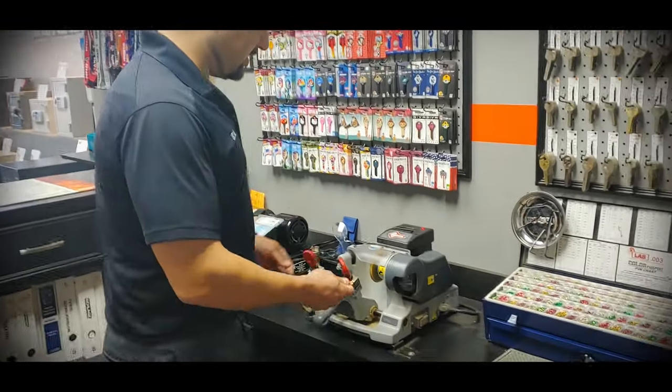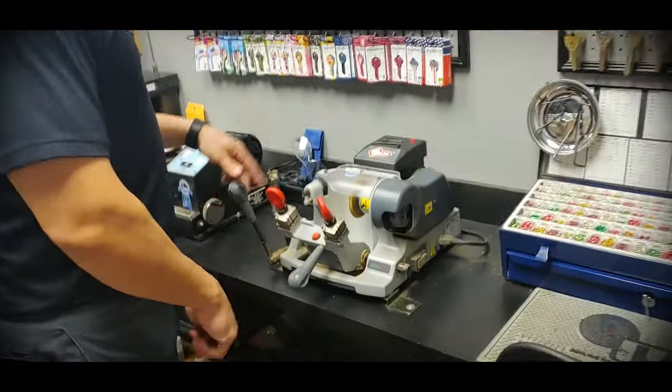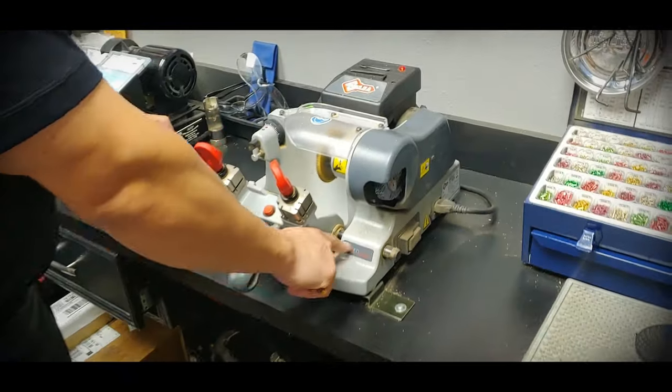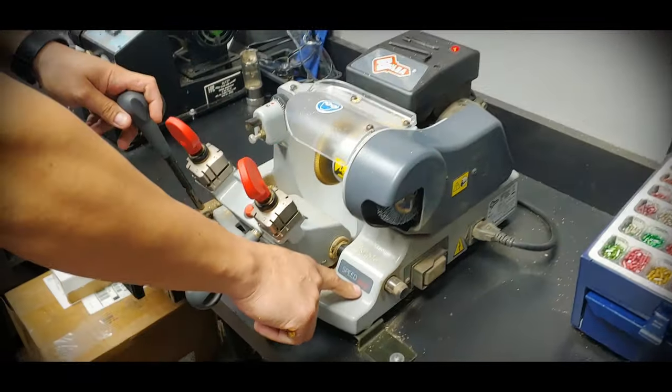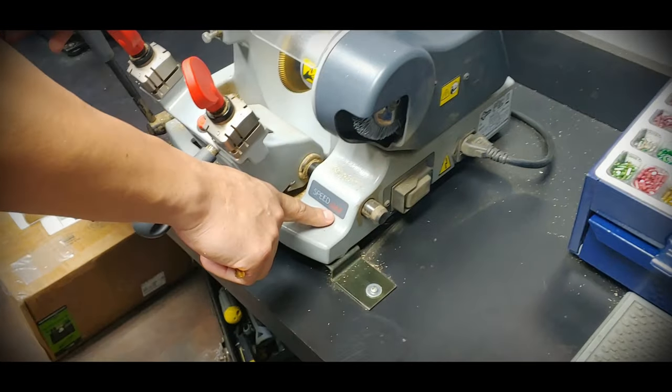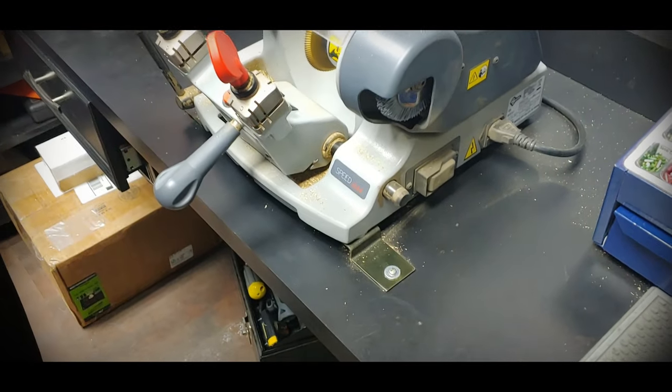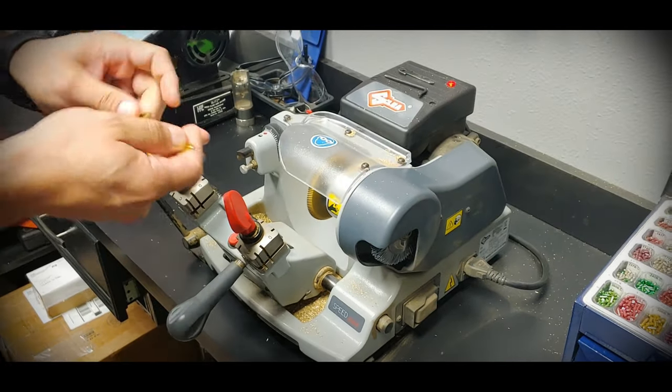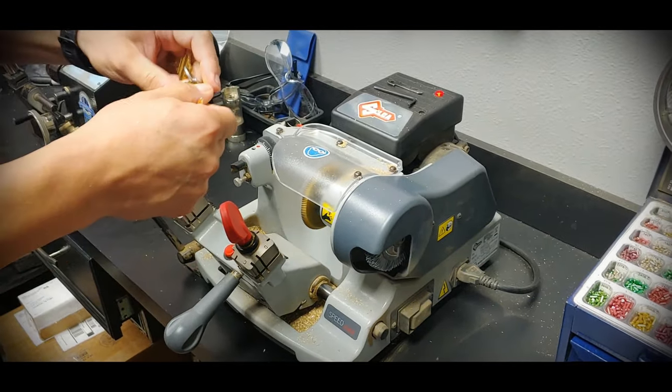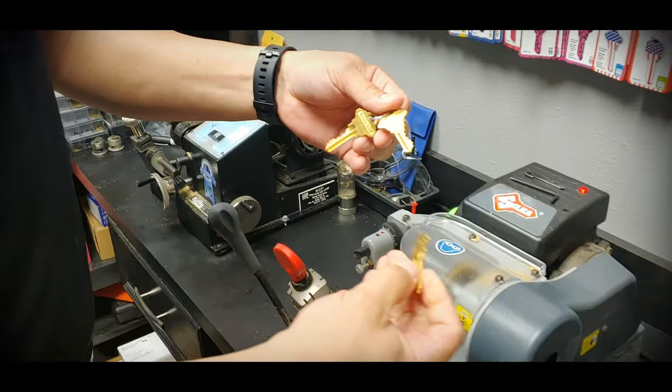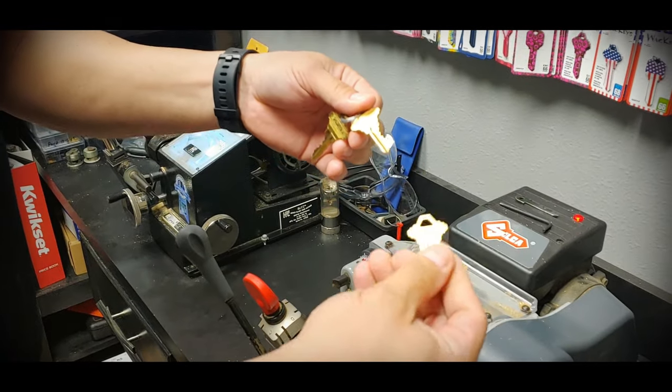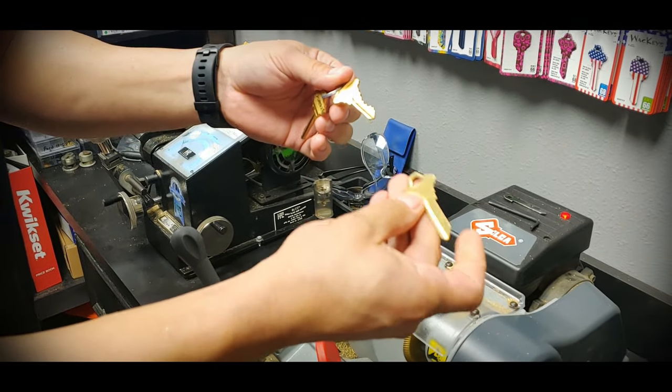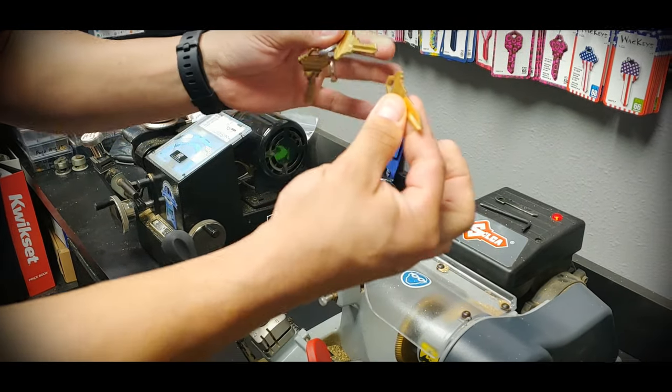So what we're using here is a Silica Speed 044 model duplicator. The key that I'm going to make a copy of is just a standard Schlage SC1 5-pin key, standard house key.